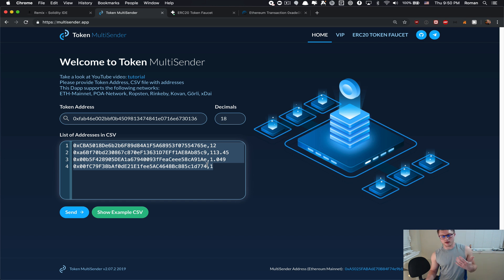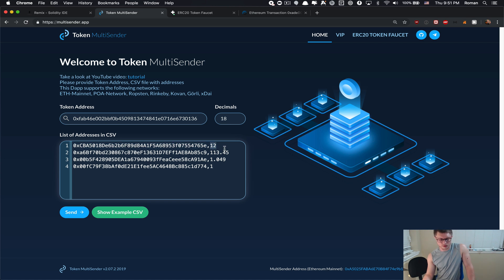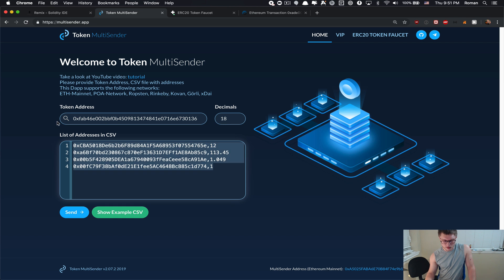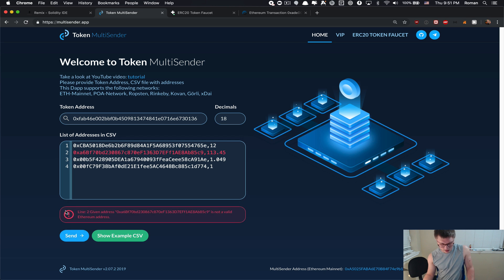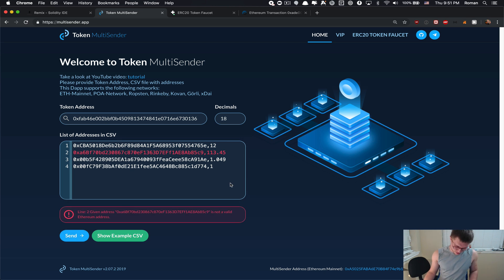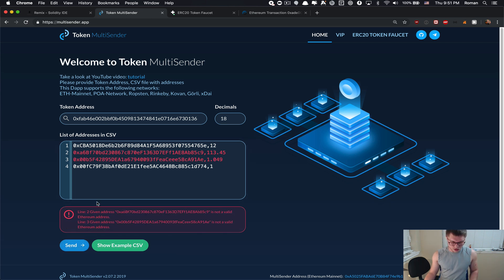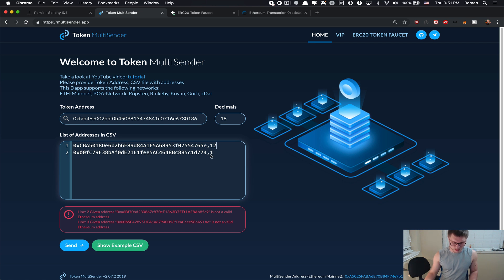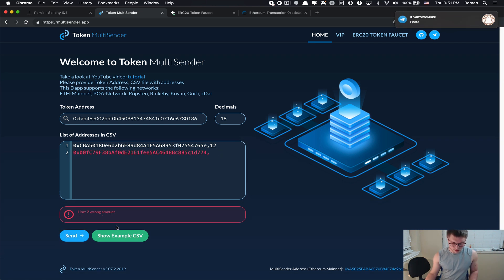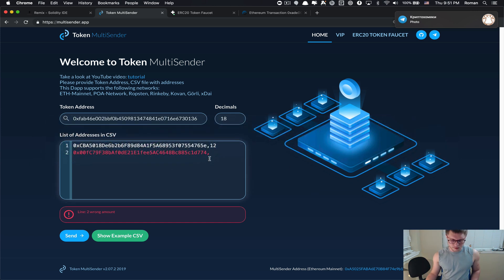That's the format that you need to use in order to use the multi-sender. You specify the address, comma, and the amount of tokens that you want to send. The app is smart enough—let's say if you have some typos, it will show you exactly highlighted where the issue is, which address is invalid.